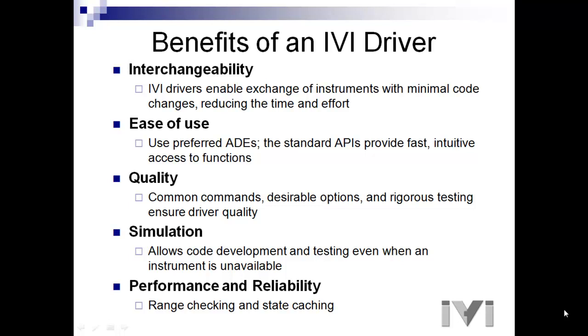Two, ease of use. You can use your favorite ADE such as Visual Basic, Visual C++, LabVIEW, LabWindows, MATLAB or V. Three, the standard APIs provide fast, intuitive access to functions.